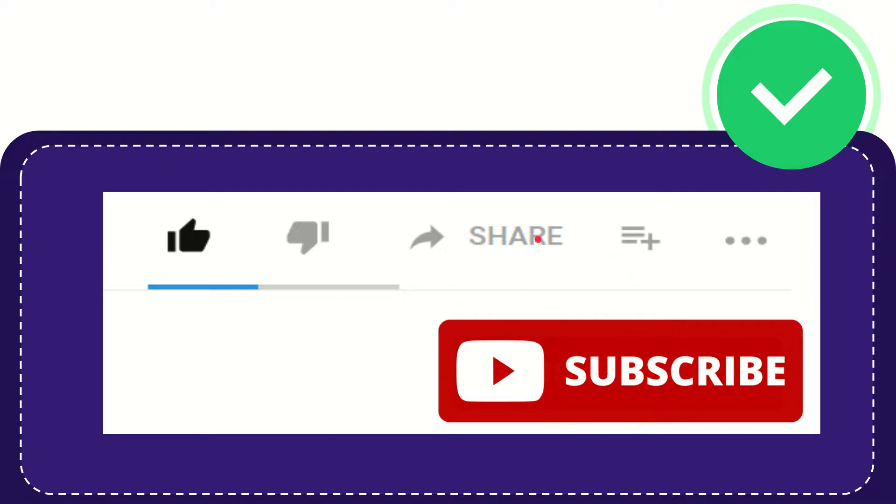I think that's all of it. Thank you so much for watching this video and see you again in another video. Bye bye, see you again.